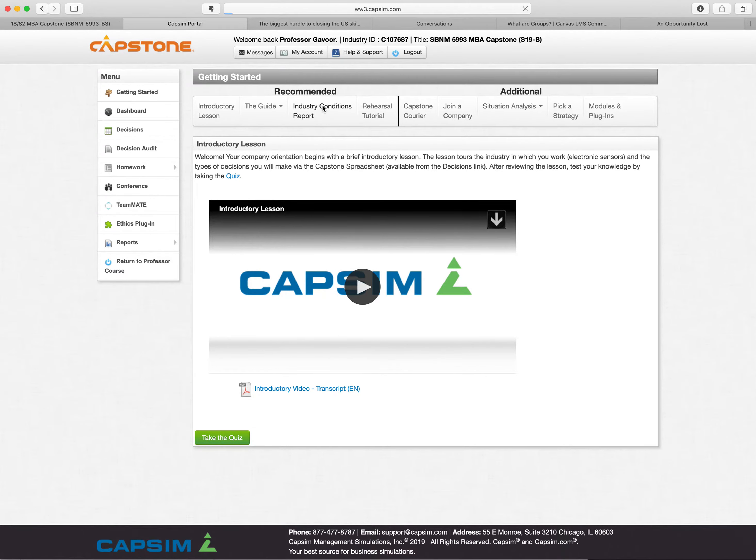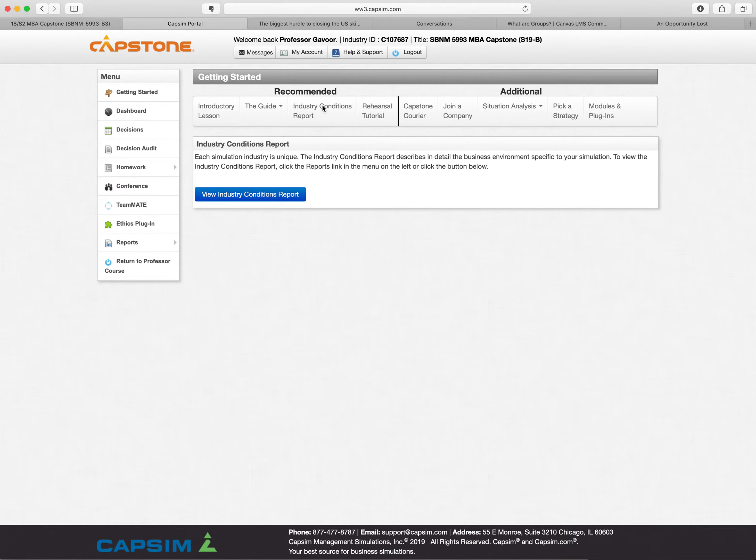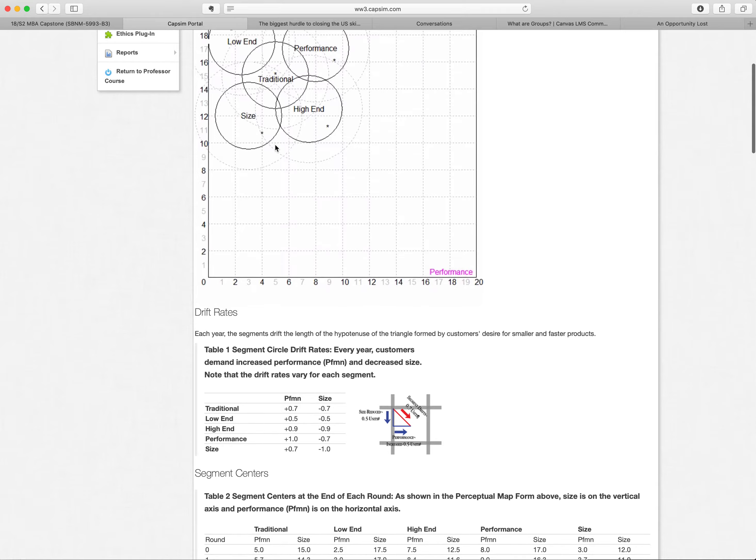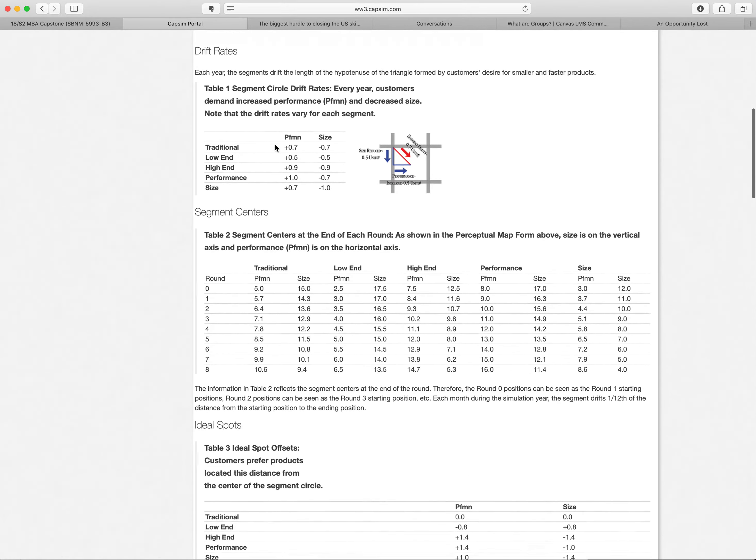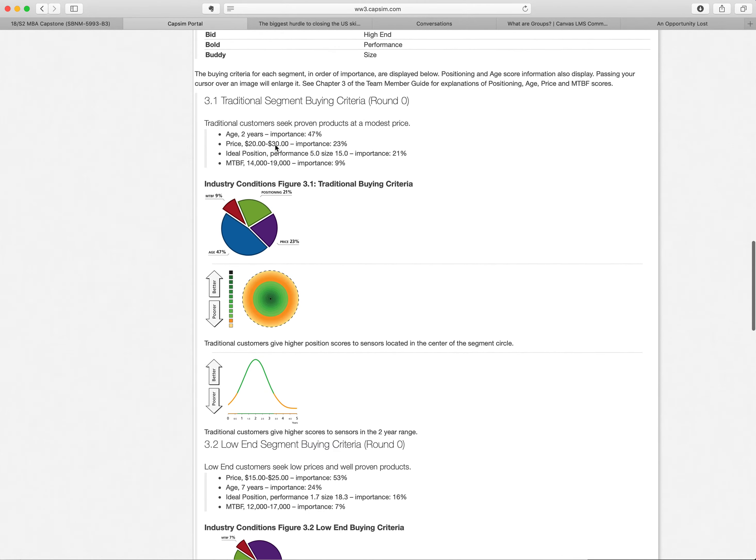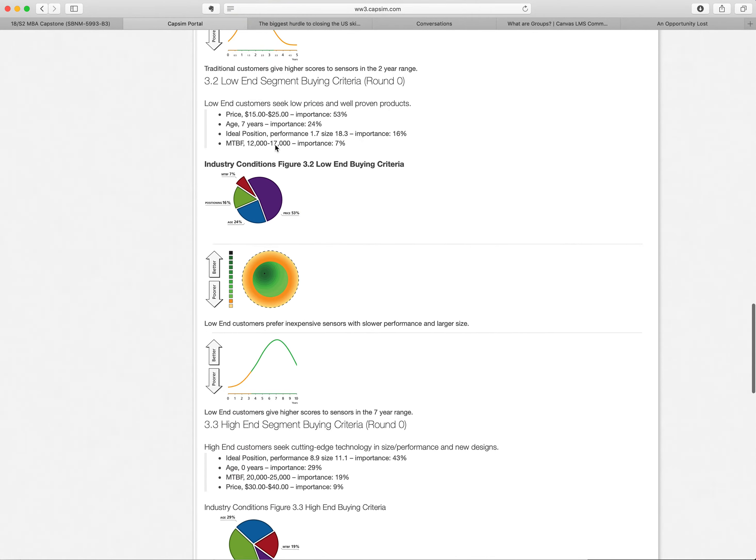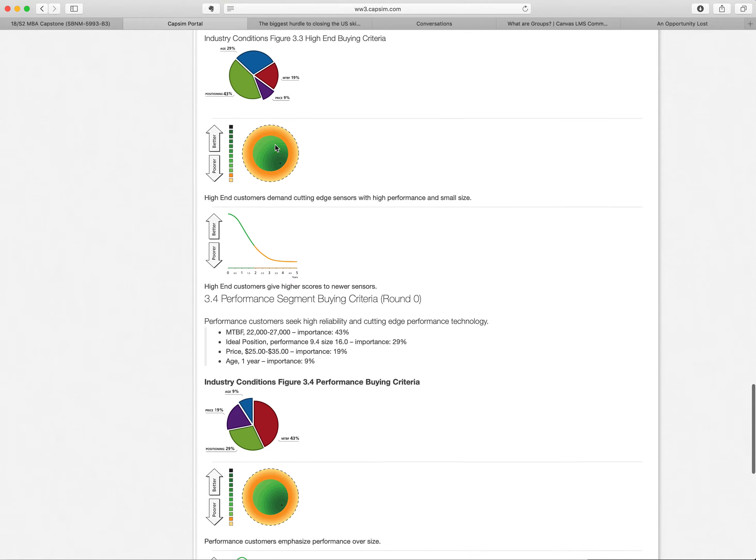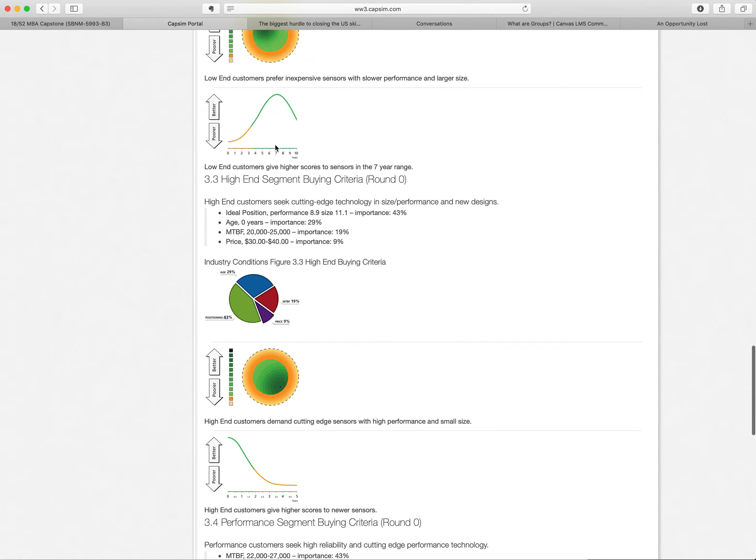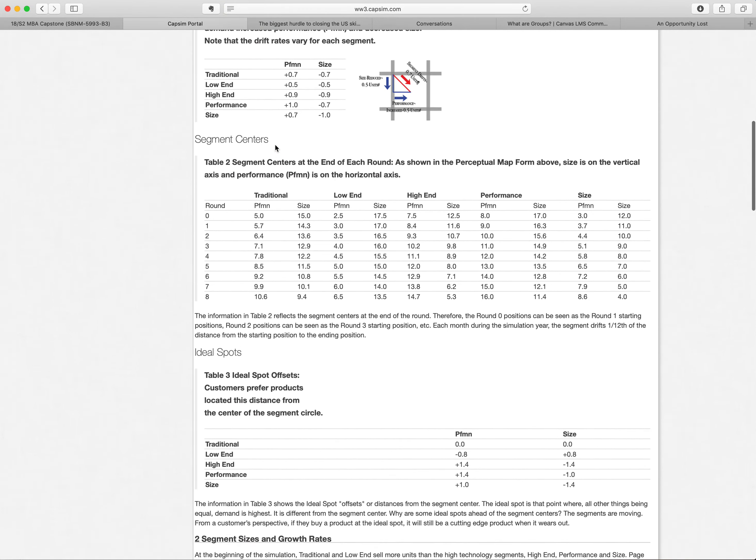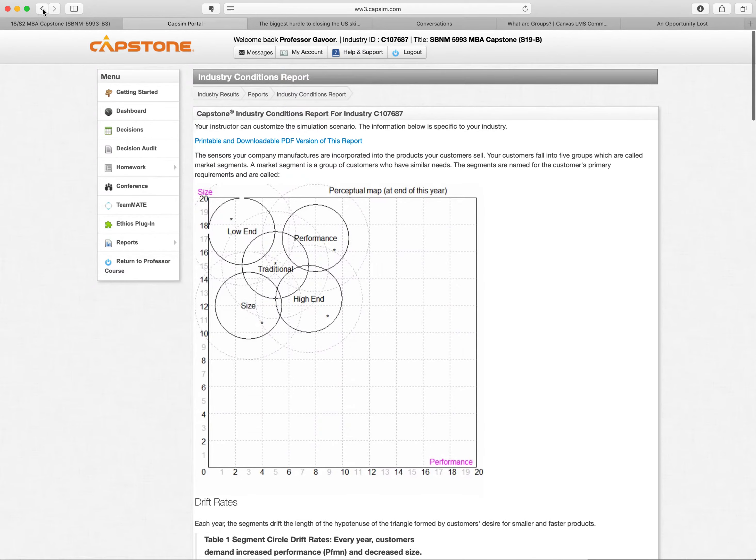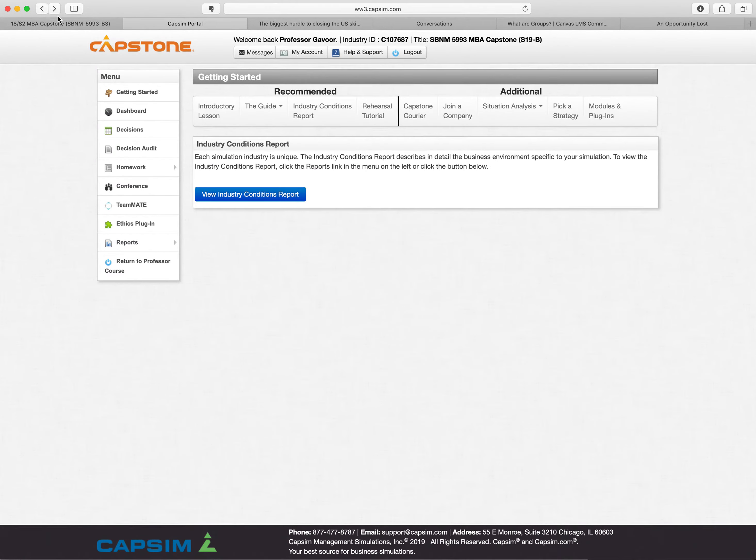You have your industry condition reports. So if you look at the condition reports, it gives you kind of like the marketing insight into what's happening. I refer you to the guide to look at it and understand how it works.